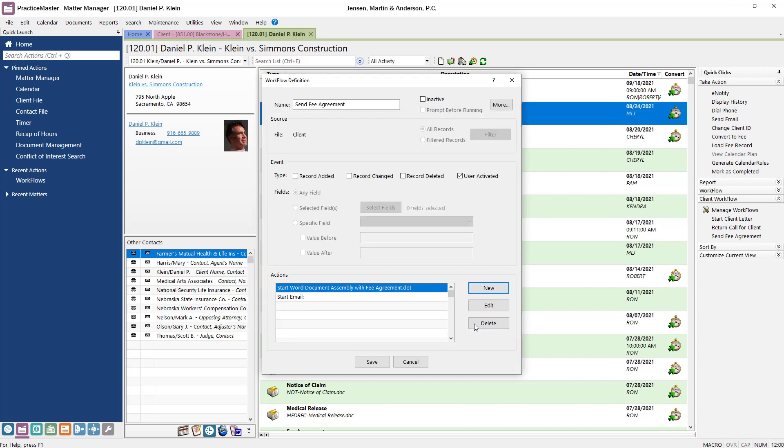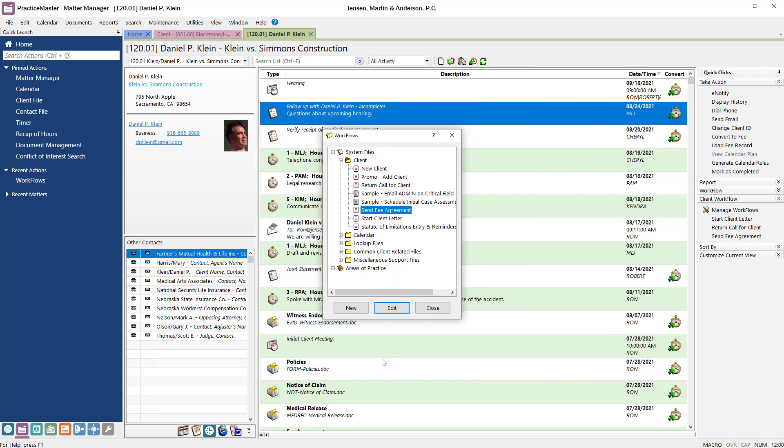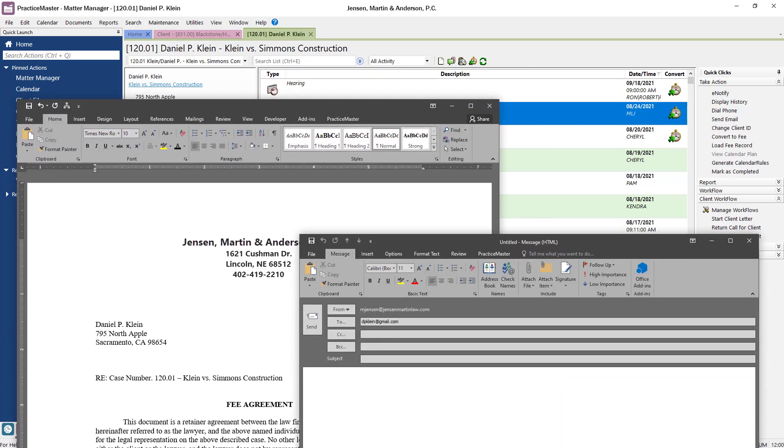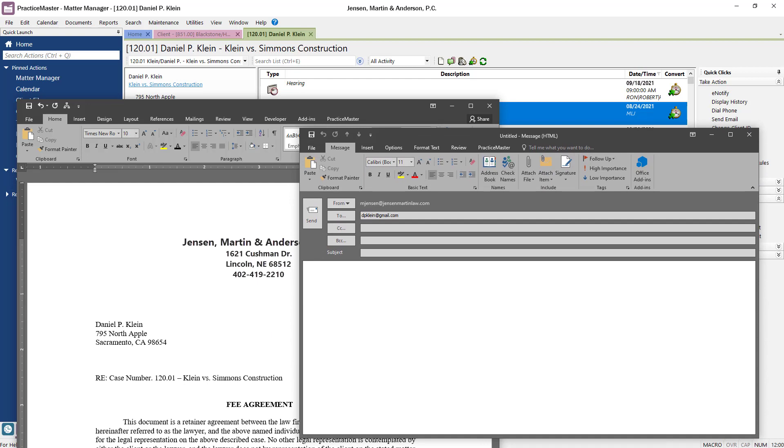Then, click Save. This workflow has now been updated to generate a document and start a new email.